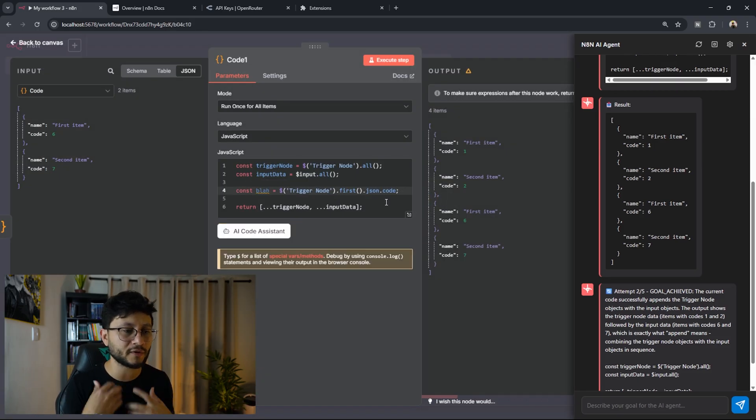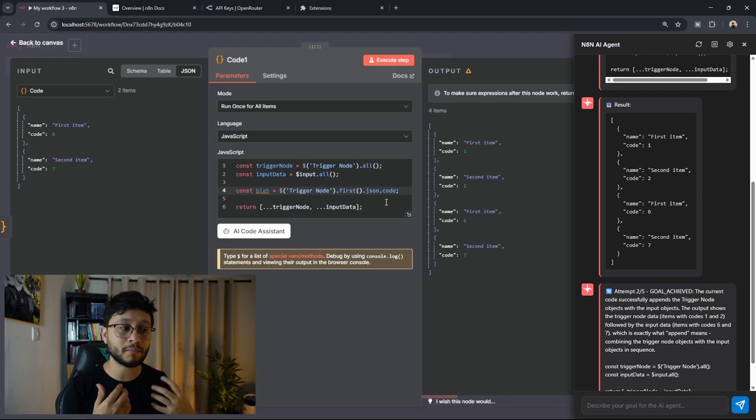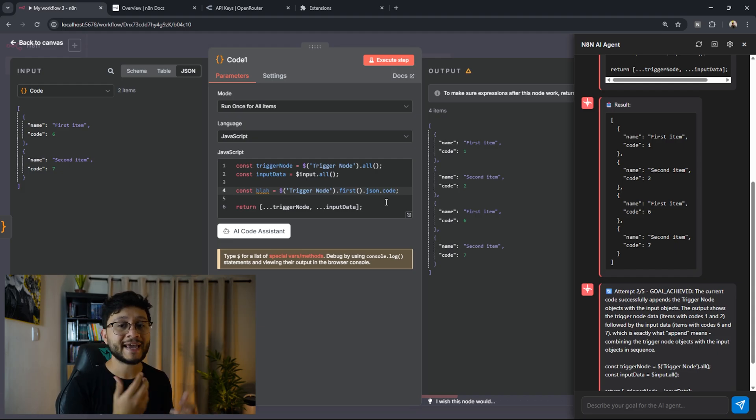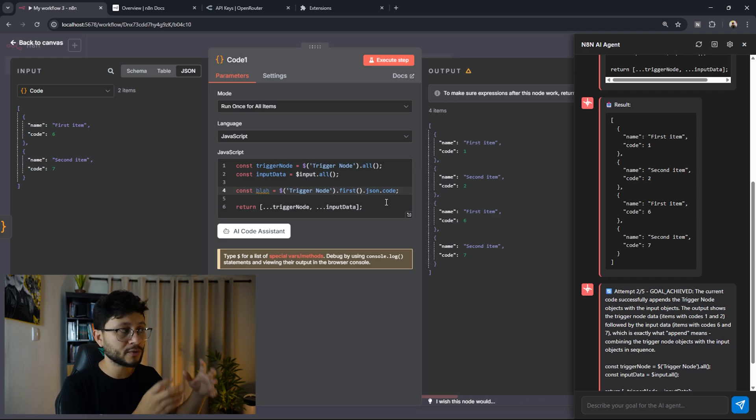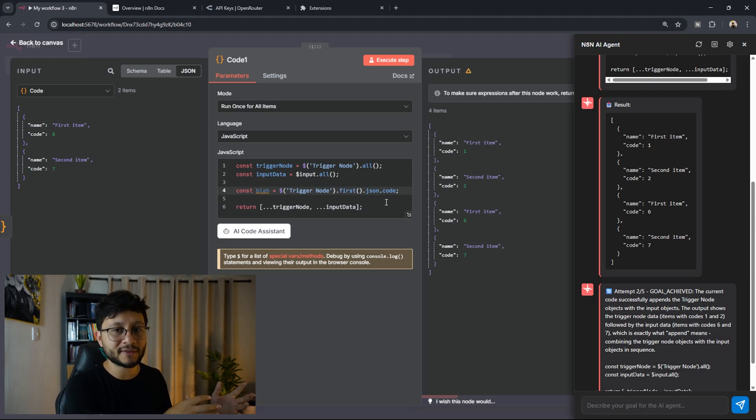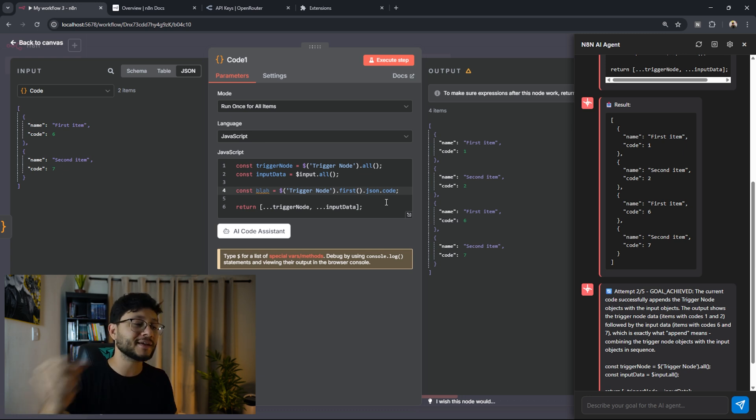And this is something specific to the code node because I feel like n8n is an awesome platform, but most of the times you'll be dealing with a lot of data structures. And for non-technical people, sometimes they'll have to rely on going to the input field, grabbing everything there, going over to Claude, sending that there, and then getting that JavaScript code,